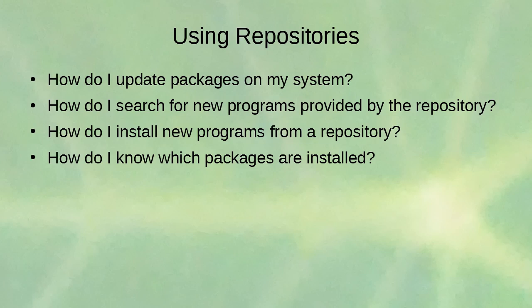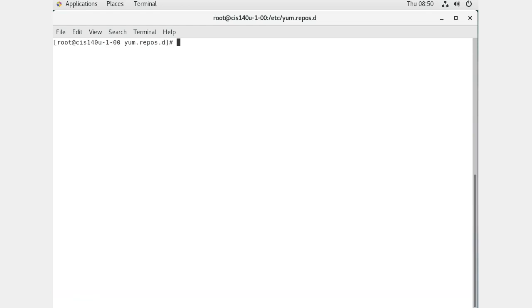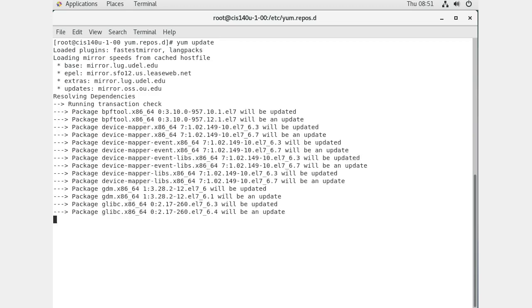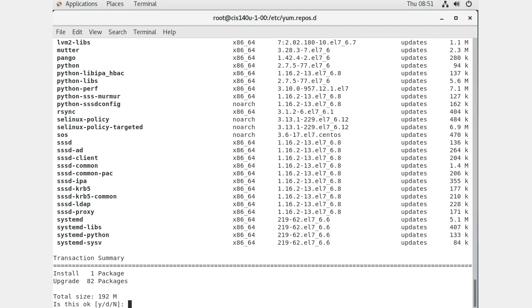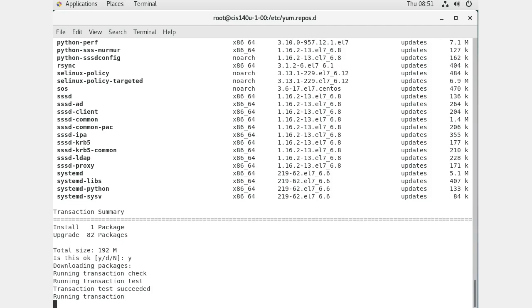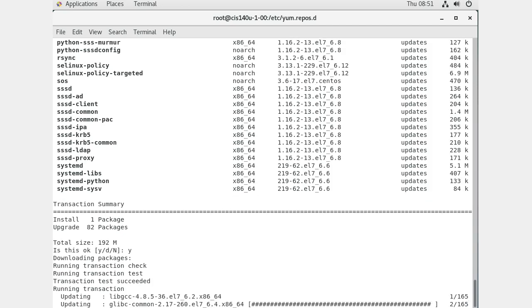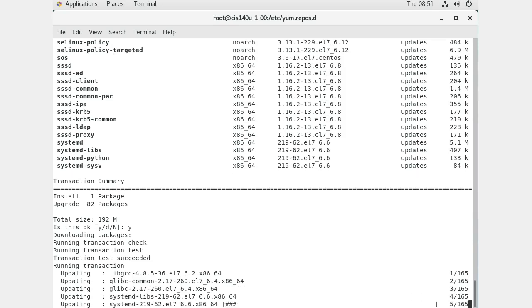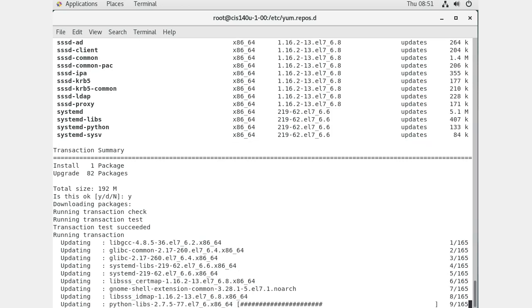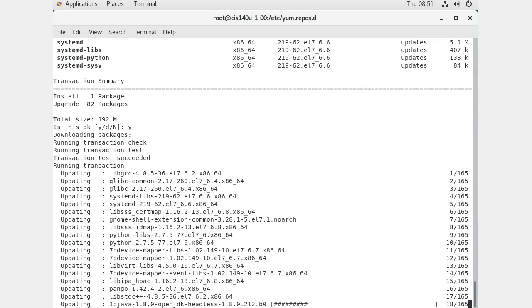How do you update packages on your system? Running 'yum update' will check all your repos and show you packages that need to be updated. You say 'y' to update them all. It starts downloading the packages first, and after all downloads are complete it starts installing them. If you haven't accepted your GPG key before, it will require you to accept it before installing the packages.